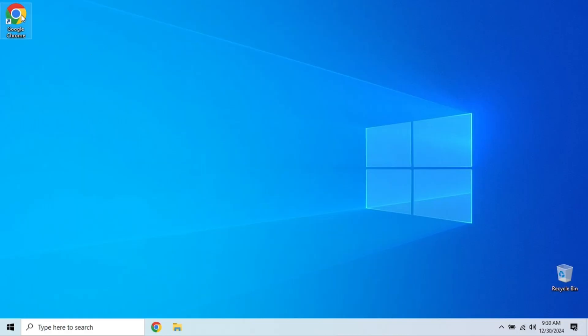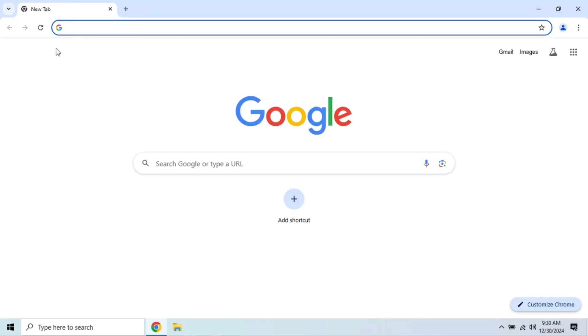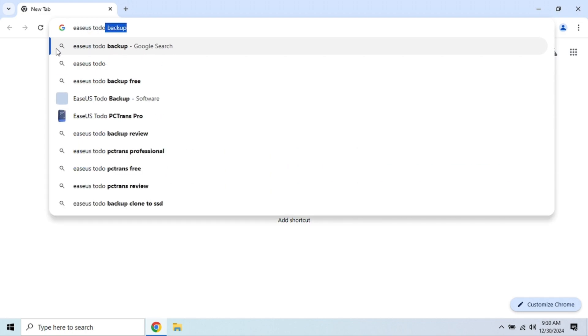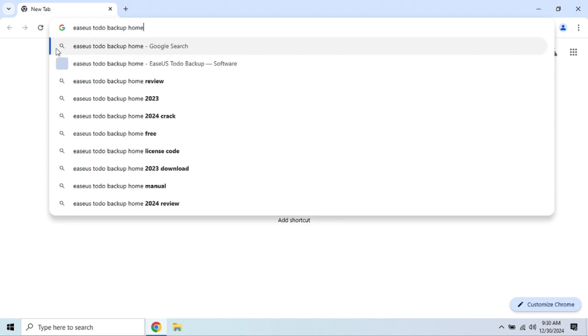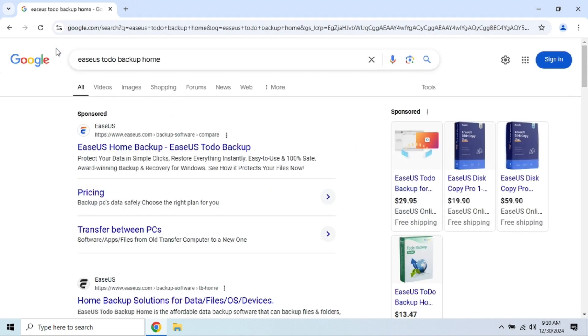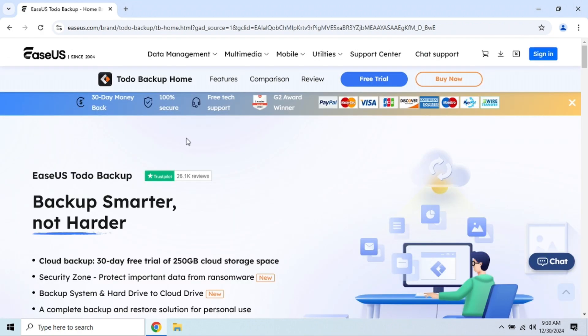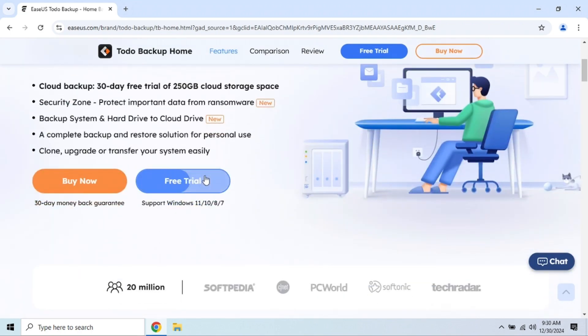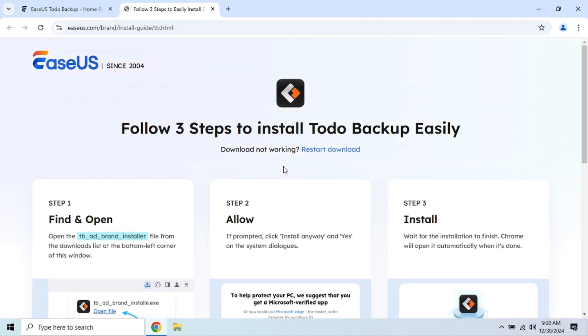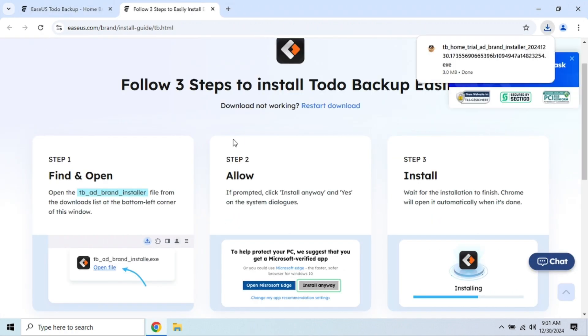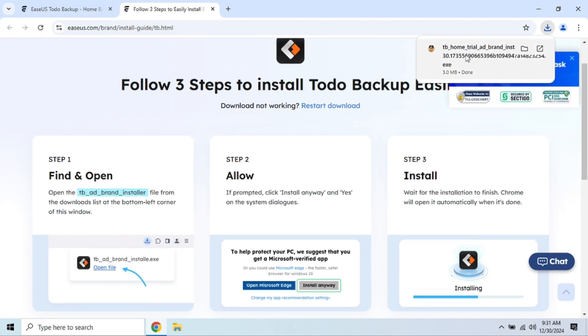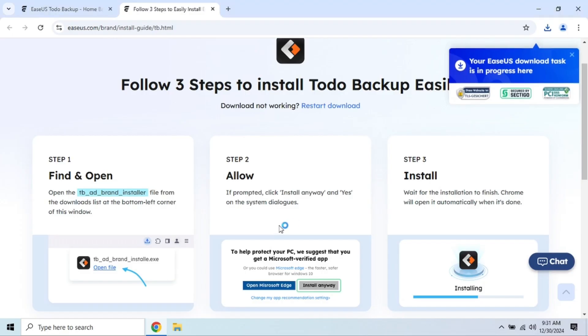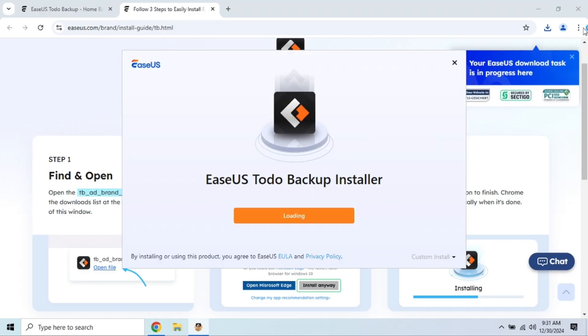Next up is EaseUS Todo Backup Free. This is another fantastic backup software, especially for those who are looking for something a bit more user-friendly. What I love about EaseUS Todo Backup is the intuitive interface. Even if you're not super tech-savvy, you can easily create a backup with just a few clicks. And unlike some of the other free backup tools, EaseUS allows you to set automated backup schedules in the free version, which is a huge plus.